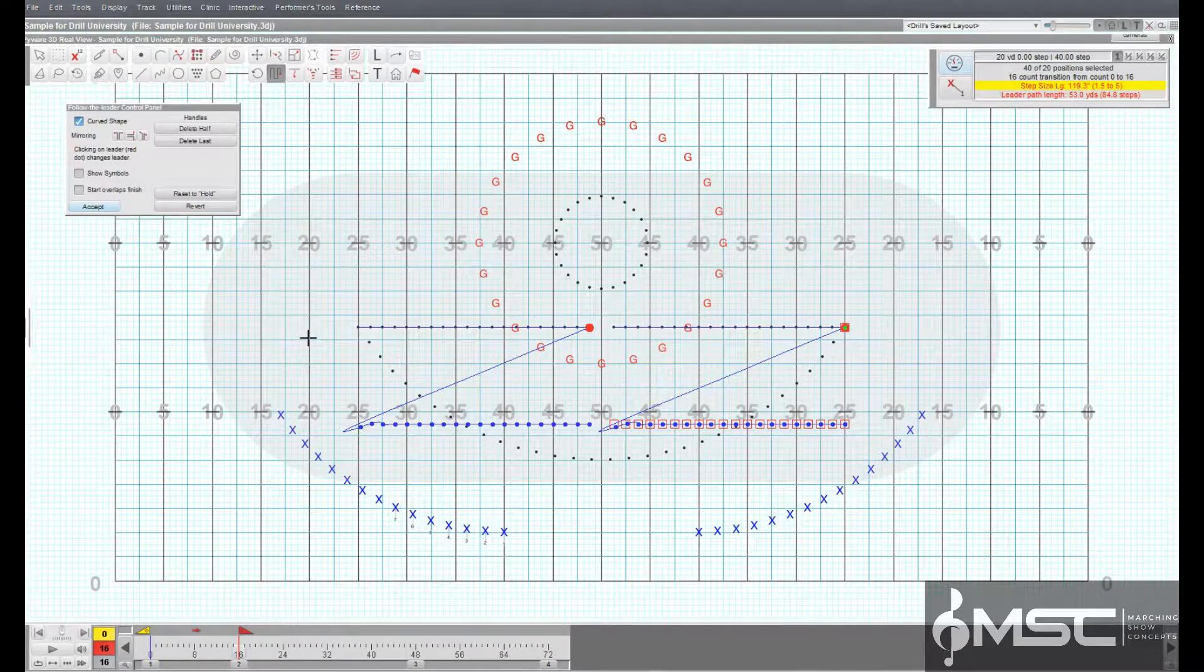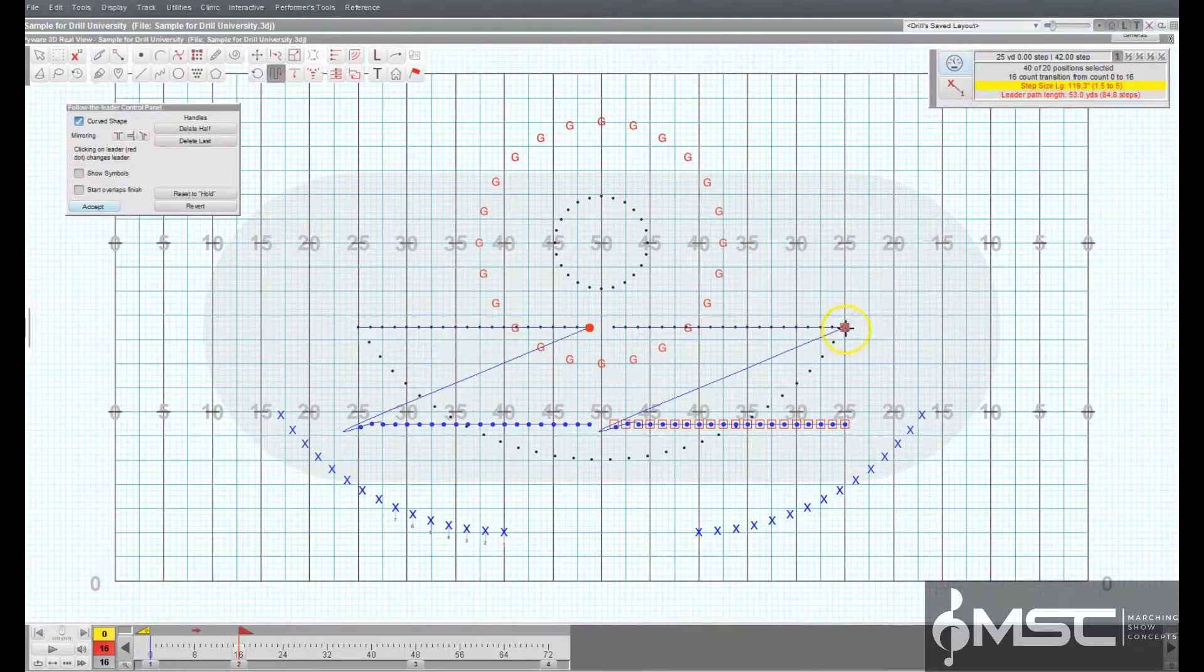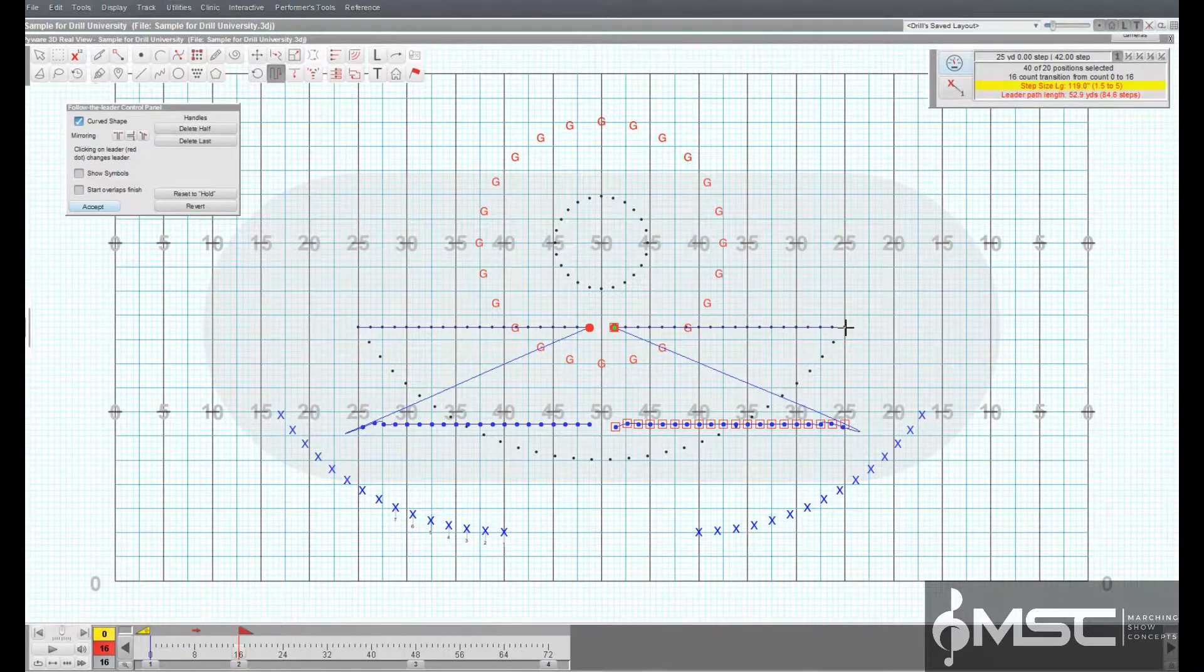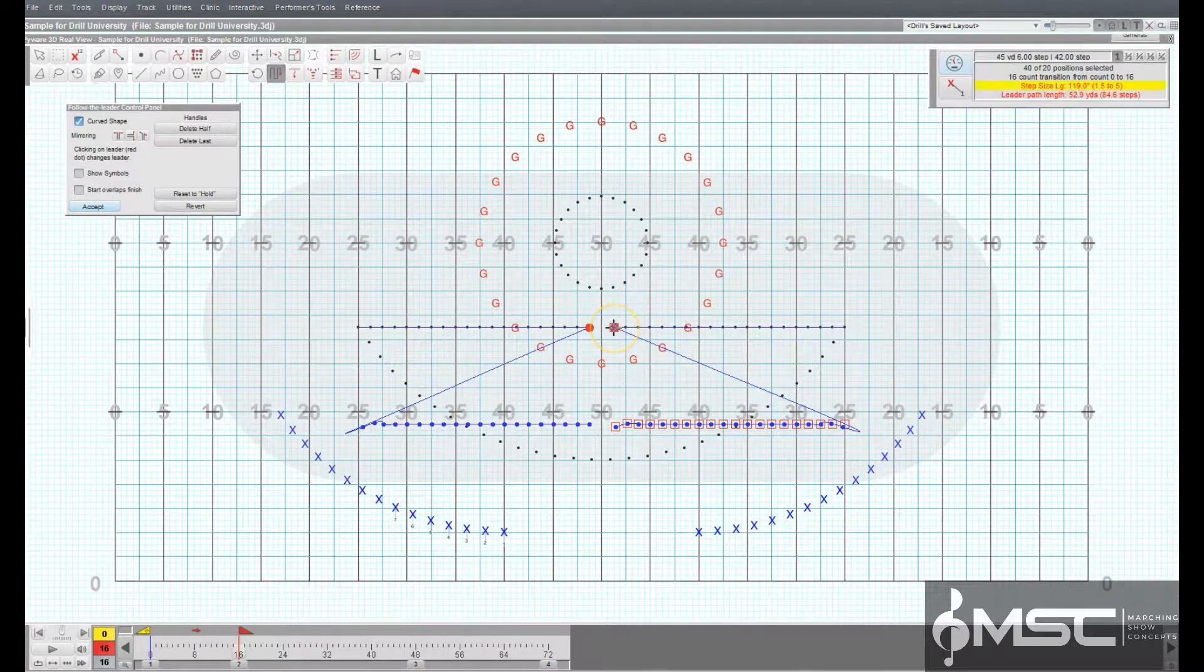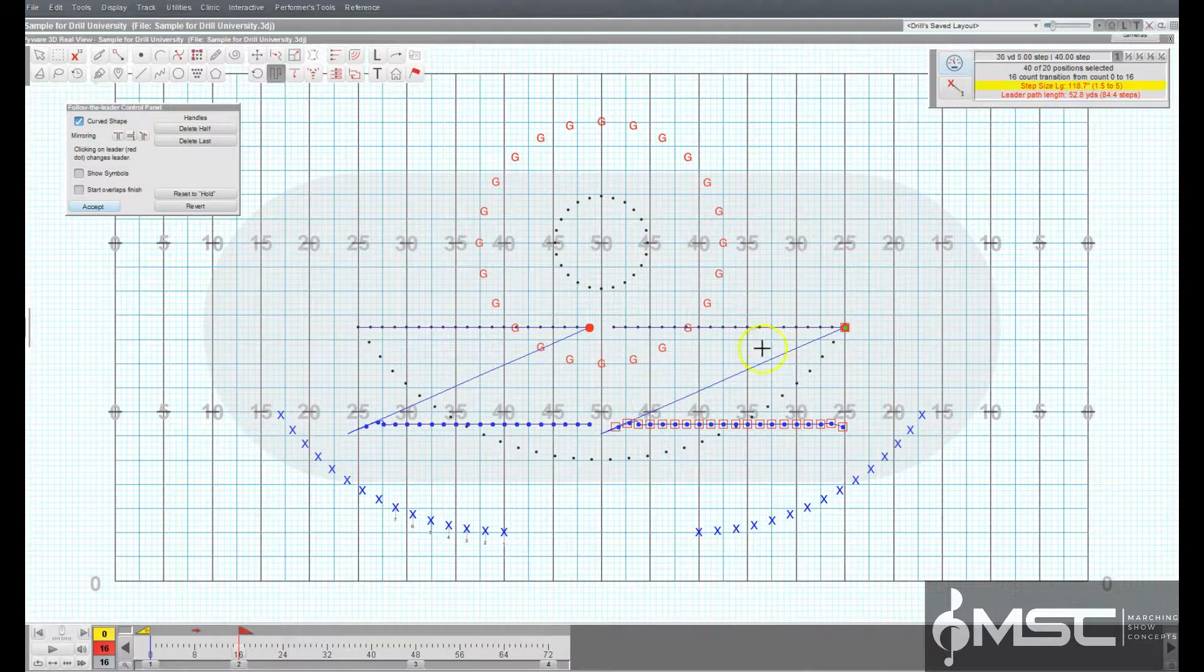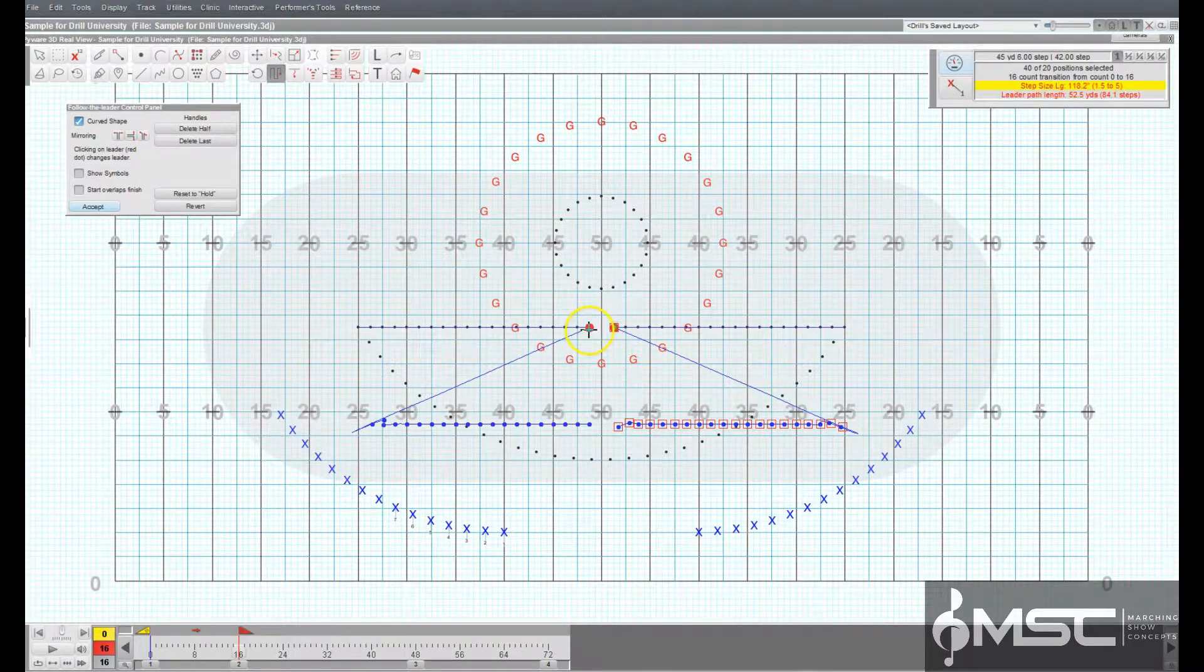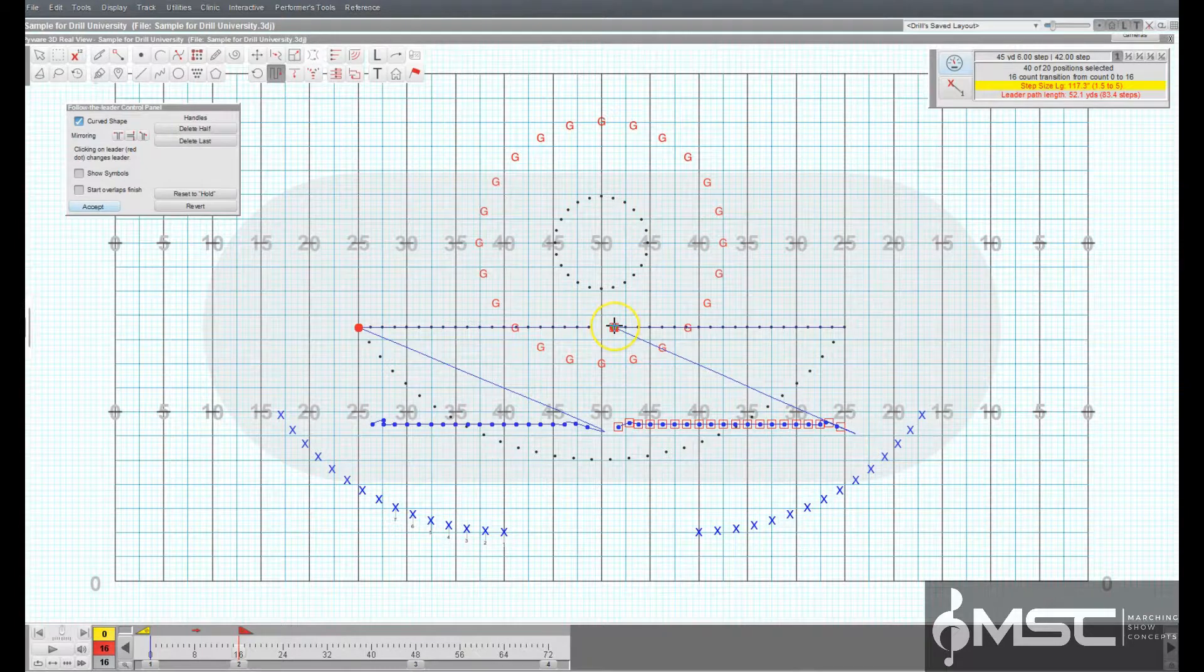A red dot with a green center appears on one end of the shape. This performer is designated as the leader of the shape. If the other end of the shape is the preferred leader, click on the leader indicator to change the leader to the opposite end of the form.